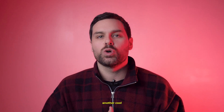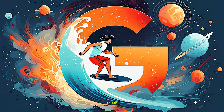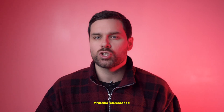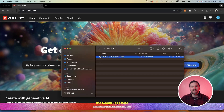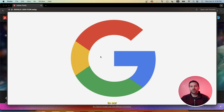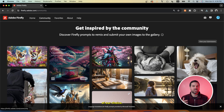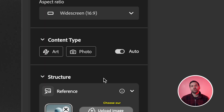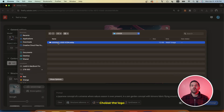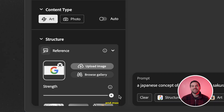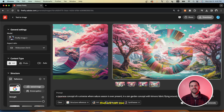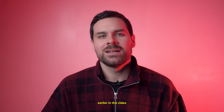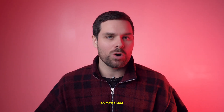Before you go, I want to show you another cool use case for this tool. If you have a business logo or icon of any sort, you can use the Structure Reference tool to create a pretty unique logo animation. Take the Google logo as an example — head to the Firefly community tab, choose a reference of your choice, set your aspect ratio, choose your content type, select the logo as your structure reference, and max out the strength slider. Hit 'Try Prompt' and you get some pretty awesome results that you can use to get a dynamic animated logo for your business.